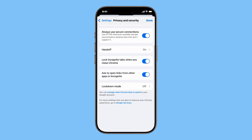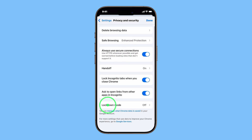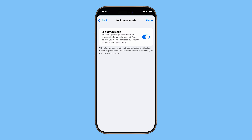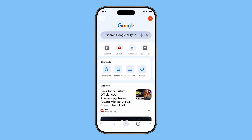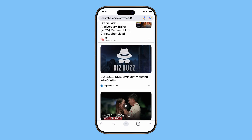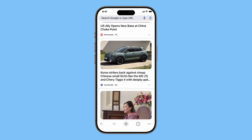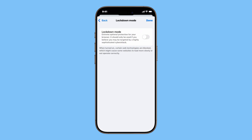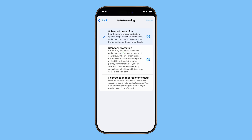Finally, there's Lockdown Mode. This feature offers extreme optional protection and should only be used if you believe you might be targeted by highly sophisticated cyber attacks. When Lockdown Mode is enabled, Chrome blocks certain web technologies. The trade-off is that some sites may load more slowly or not function correctly, so only use it when absolutely necessary.